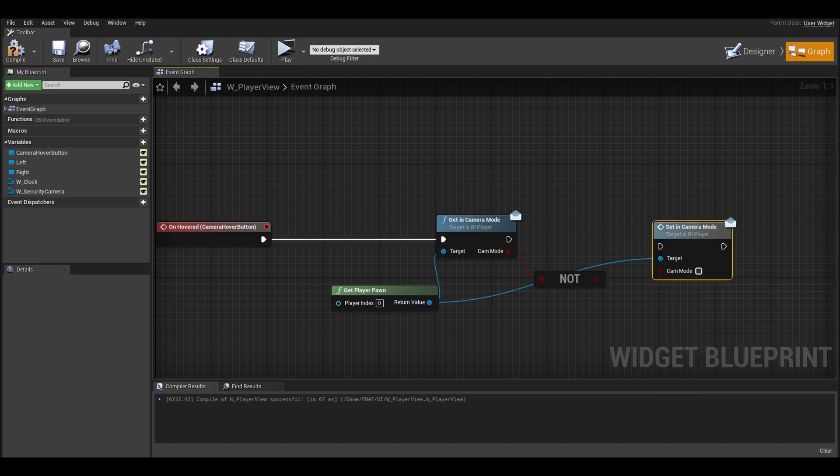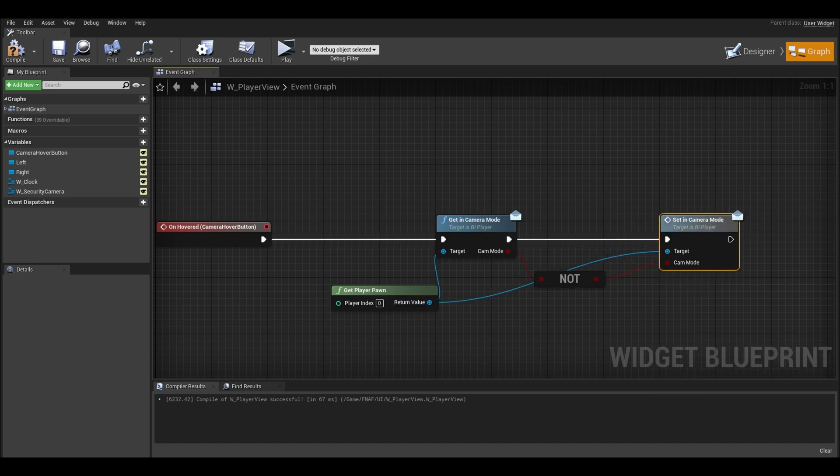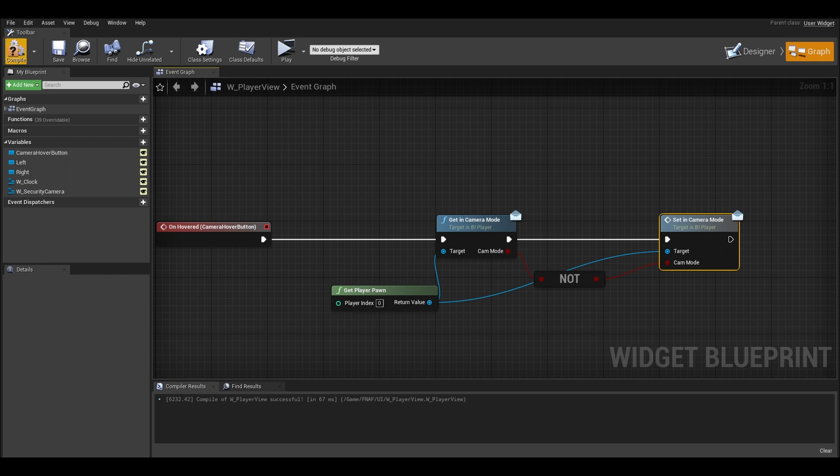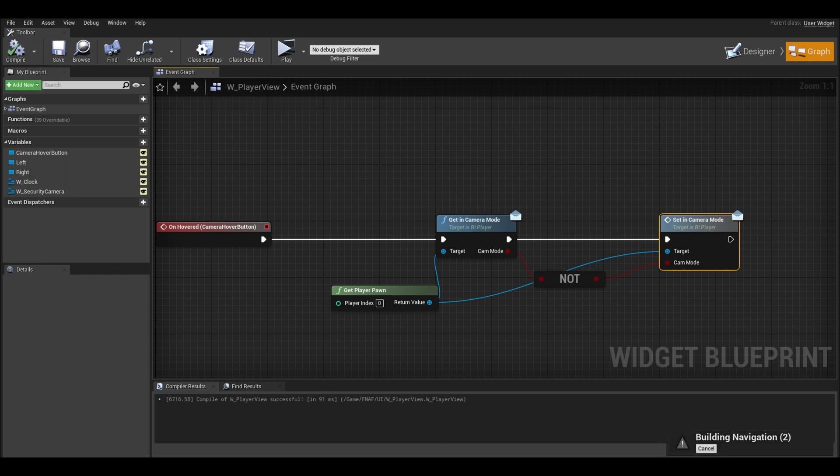I get a not boolean and also set camera mode. I connect these nodes up. This will flip flop between on and off. That's this replacement done, we just need to set our current camera index.